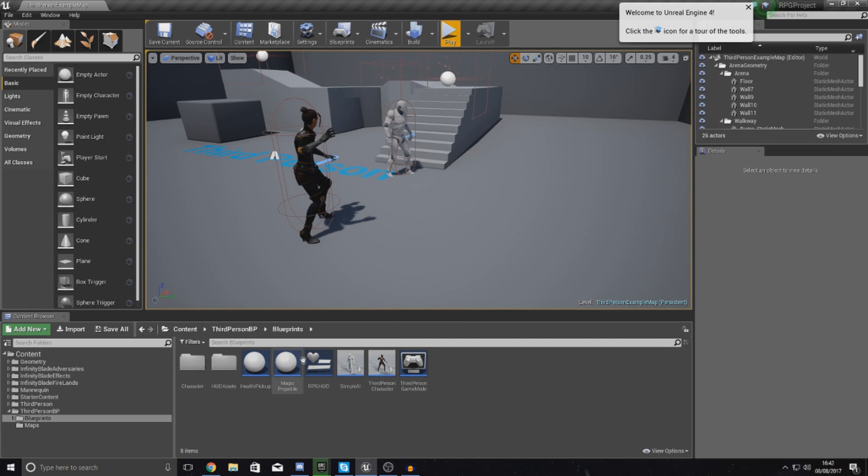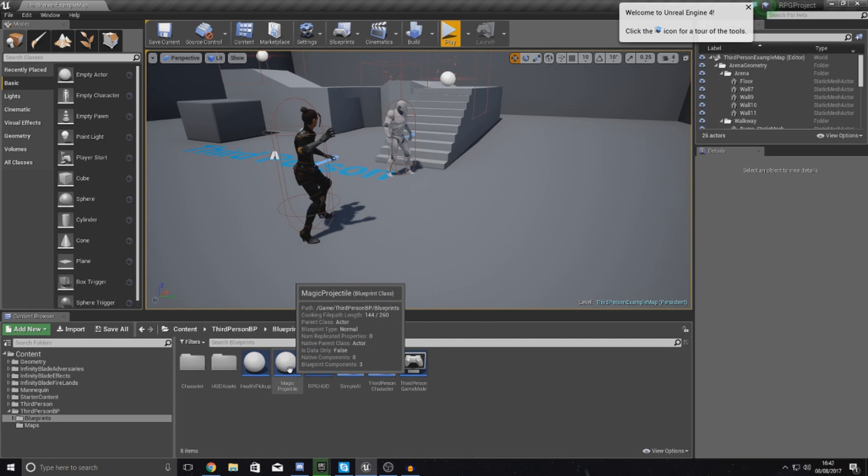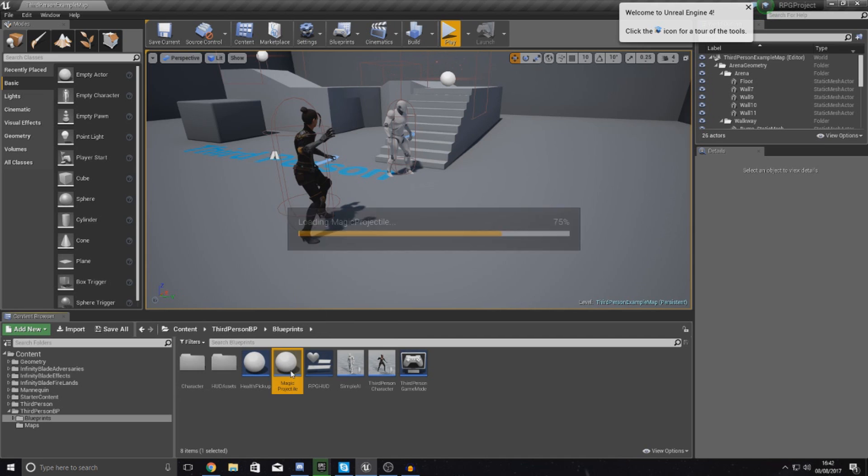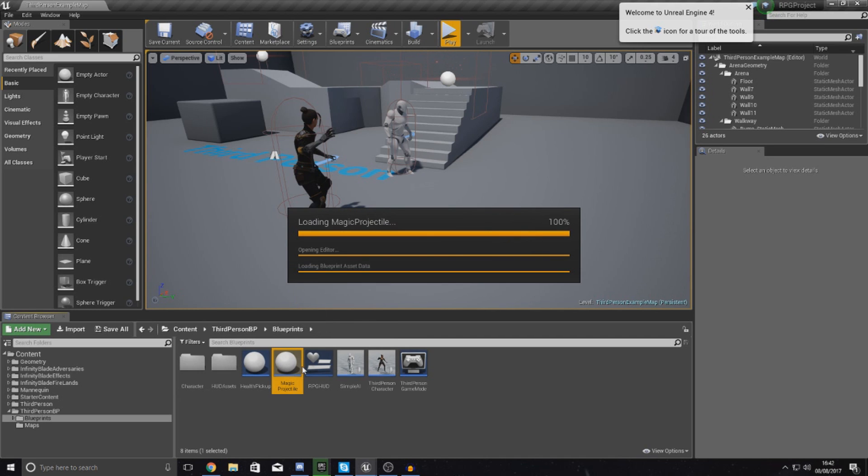Before I can go any further, I want to make sure that my magic projectile actually has collision. The way that I'm going to be doing this is essentially adding a sphere collision to my projectile.